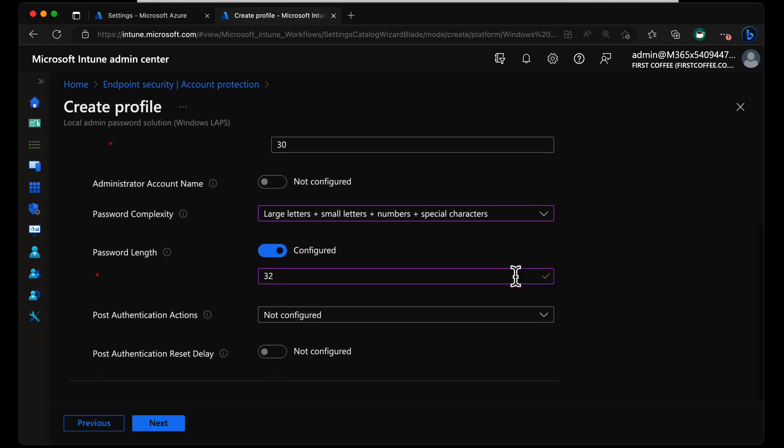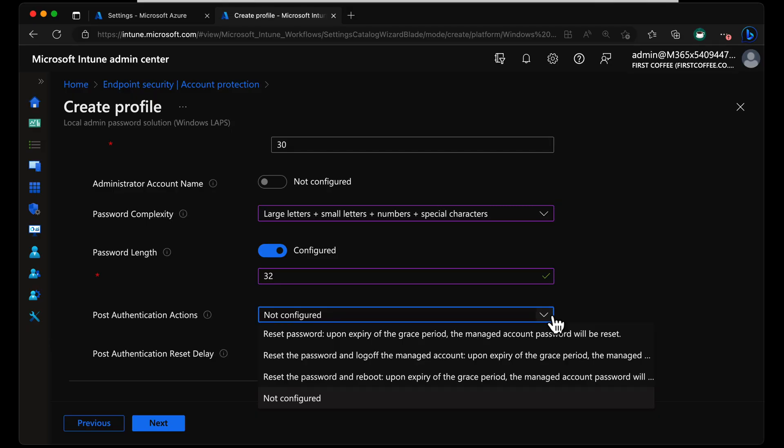And post-authentication actions. This is where it gets interesting because it's actually better than the original local admin password solution, in my opinion. With post-authentication actions, you can set what happens after someone has used this account. So if you give someone the local admin password solution password so they can log in and do one specific thing on that computer, what happens then? We get to say that if the grace period, which we might set to an hour or a day or whatever, after that period has elapsed, what happens? We have the option of reset password, we can reset the password and log off the account if it's logged on, we can reset the password and reboot, or we can set to not configured.